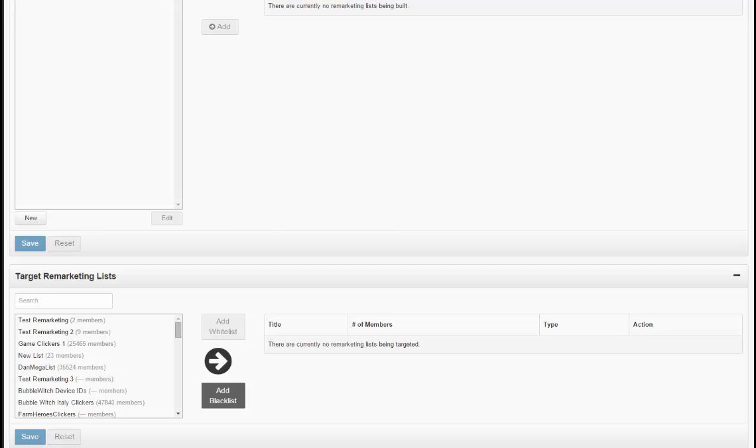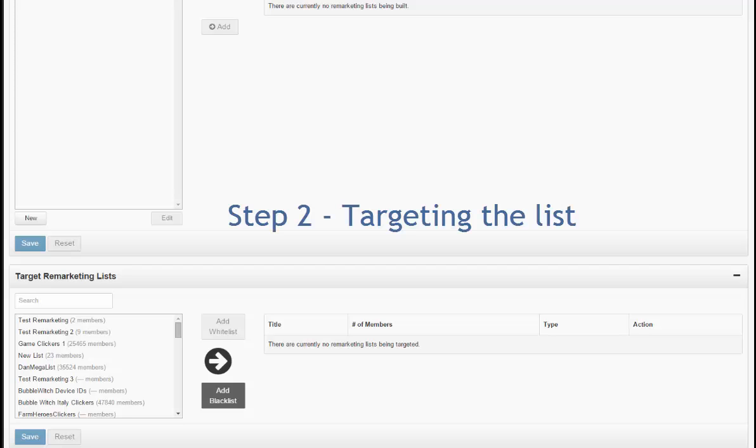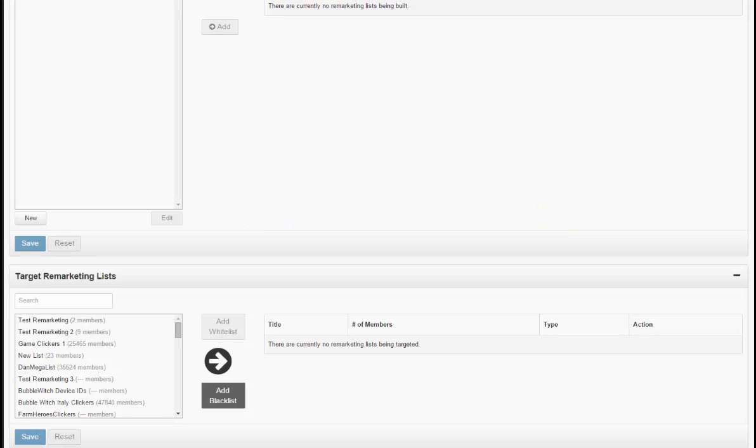The second part of using this feature is actually making use of the list in your targeting. So once you have been running your utility app campaigns long enough that you have a list with a significant amount of people in it,